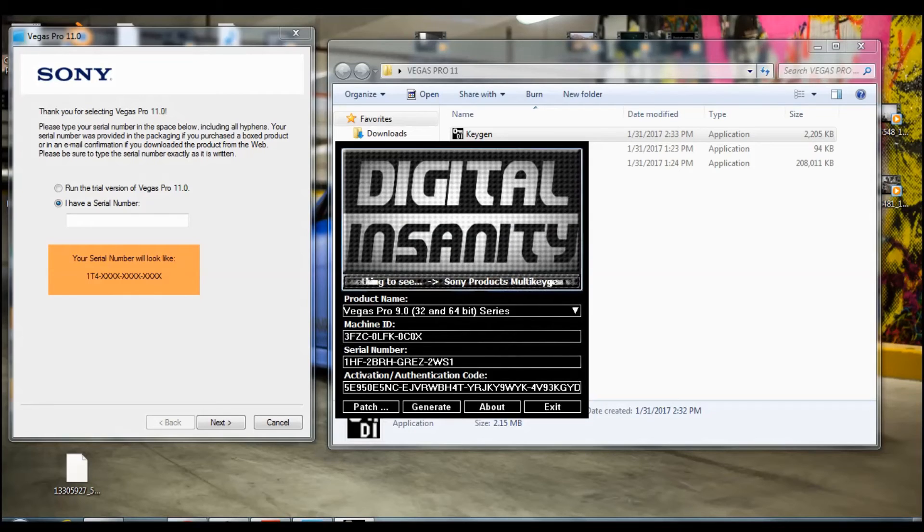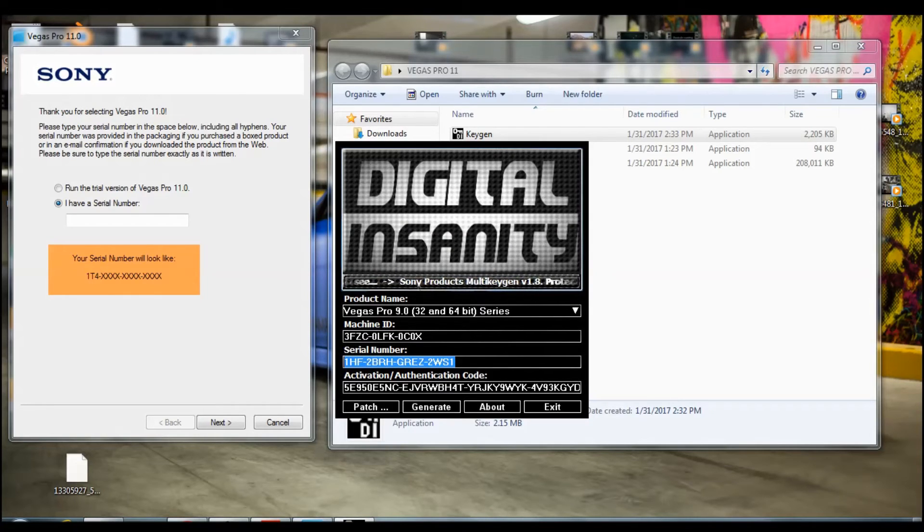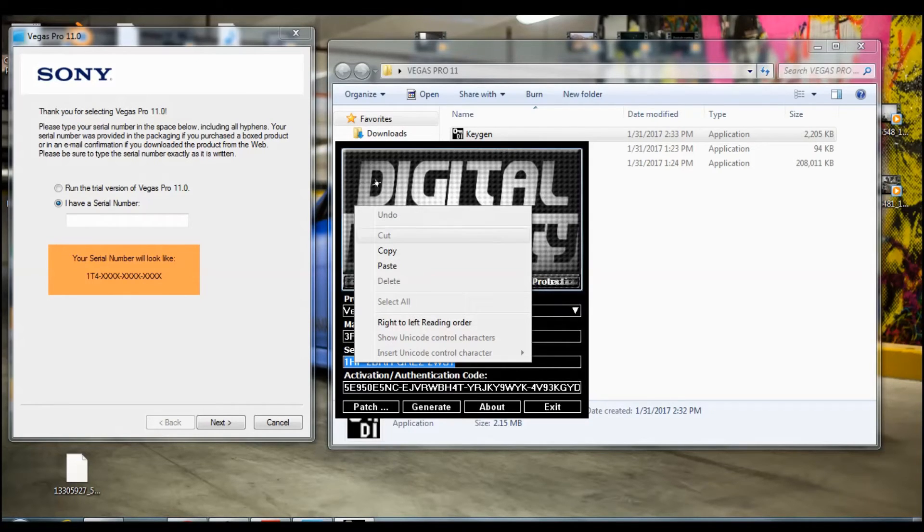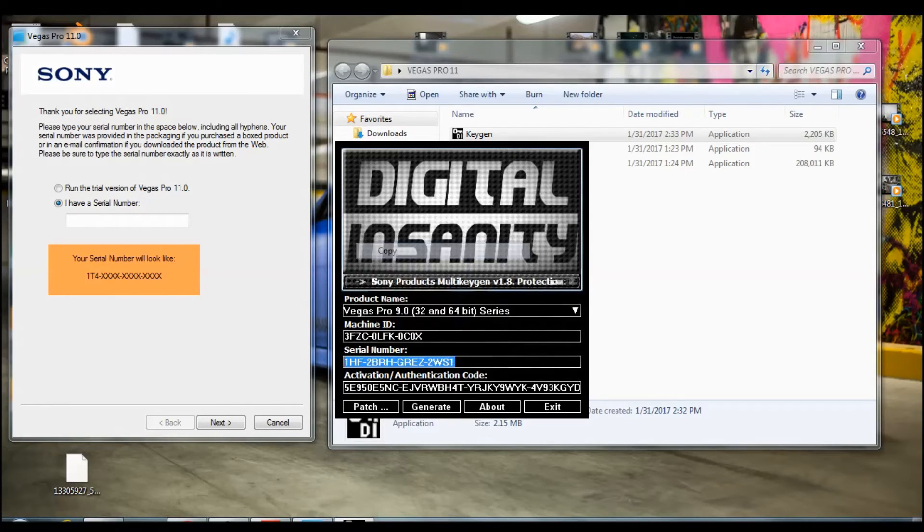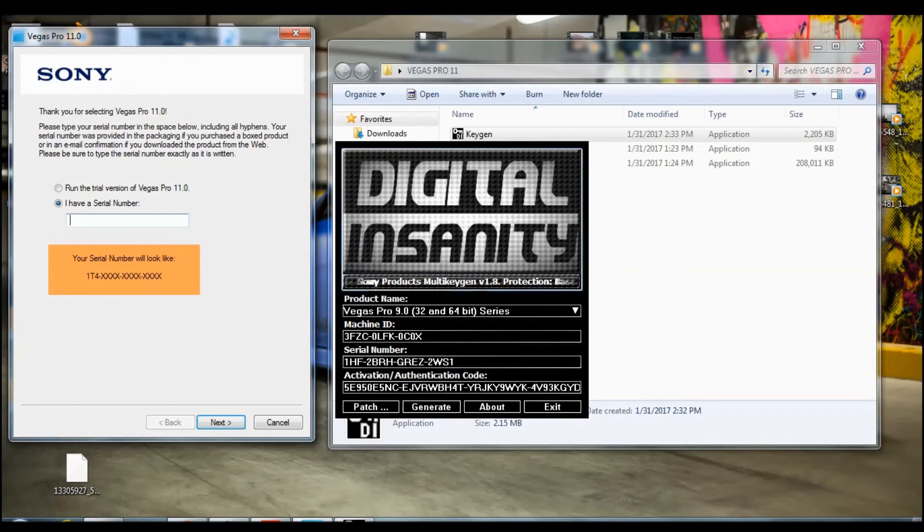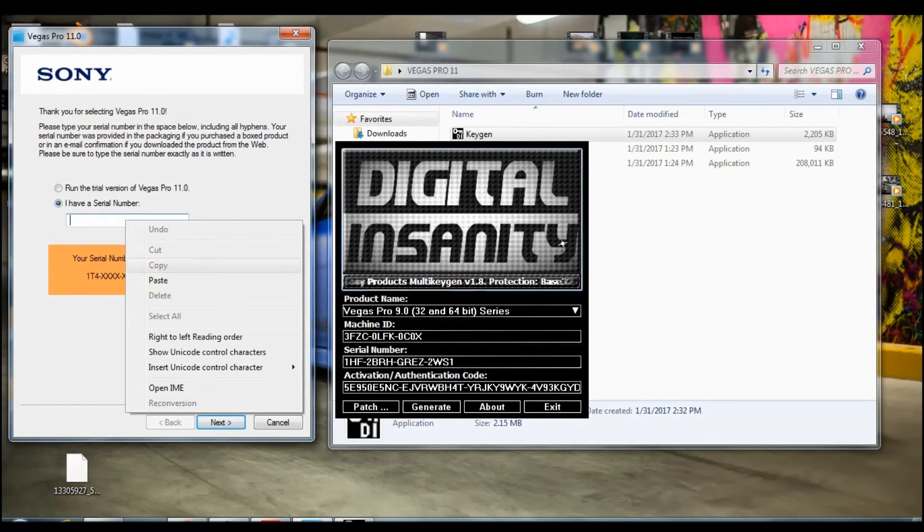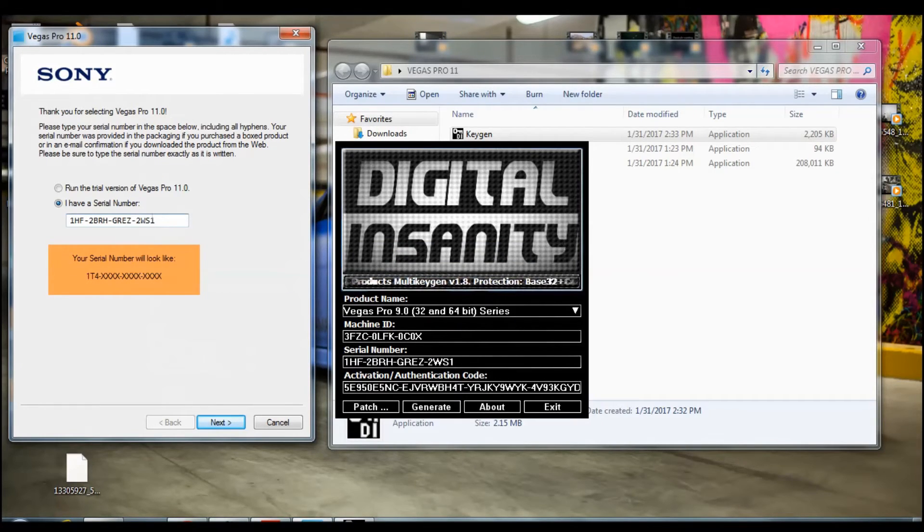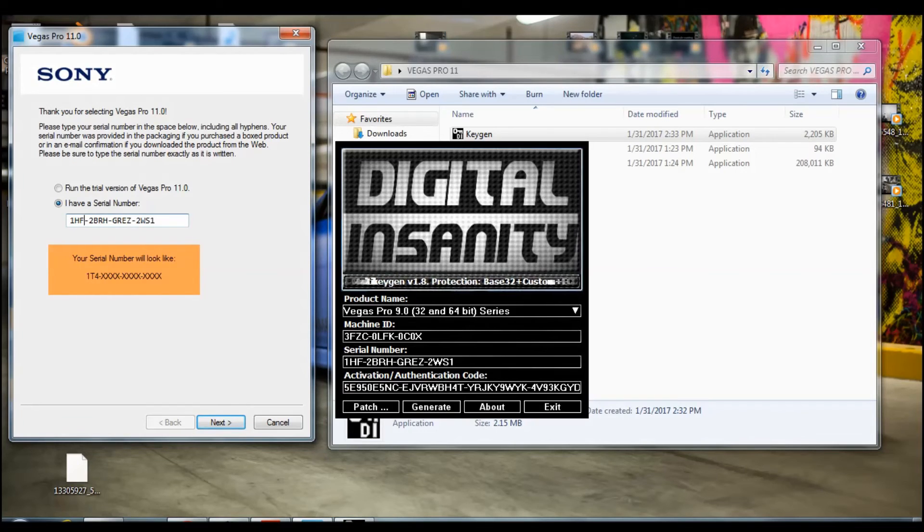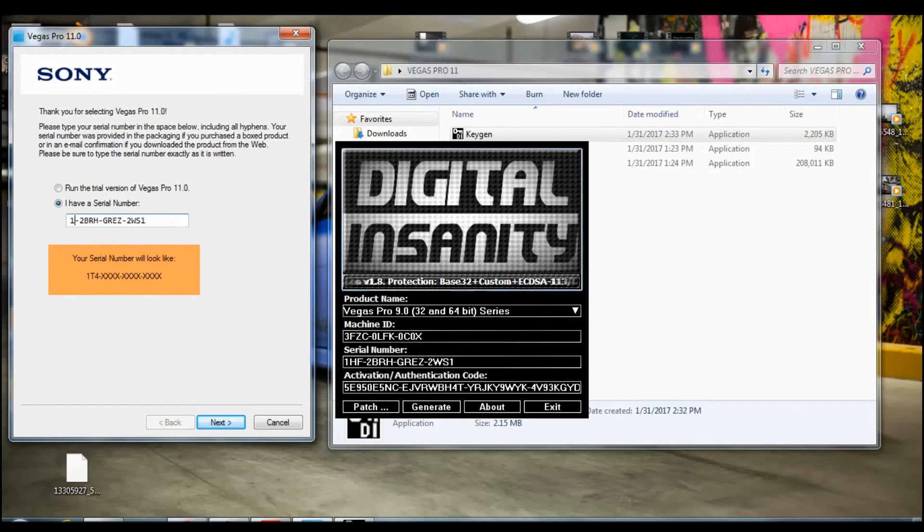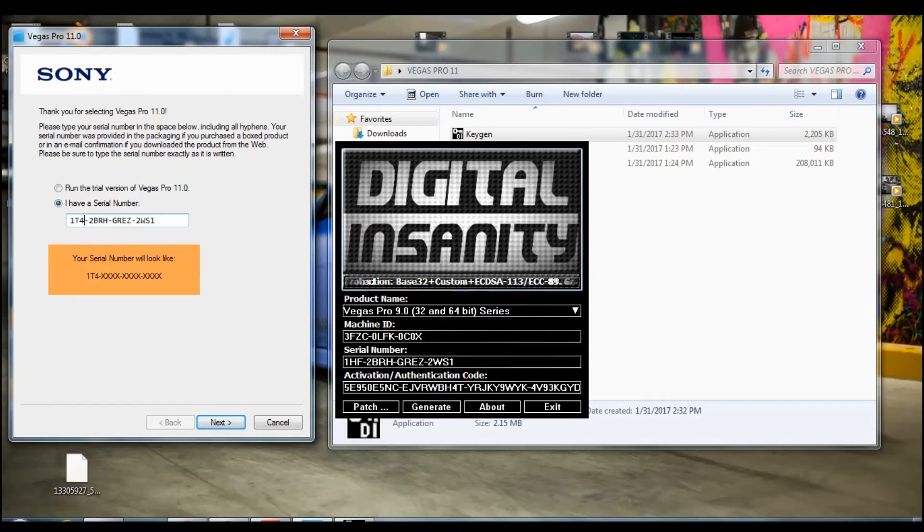Then you need to get this serial number and copy and paste right here. Once you paste it, you need to change the HF to T4, capital T and then a 4, then click next.